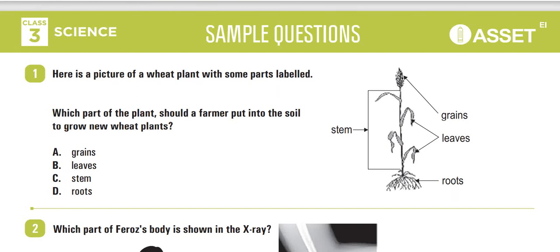Hello and welcome, dear students, to this video on sample questions based on ASSET. In this video we will cover this question typology for the ASSET question papers from grades 3 to grade 10. You may watch the video widescreen and you may pause the video to read the questions. Let us begin.